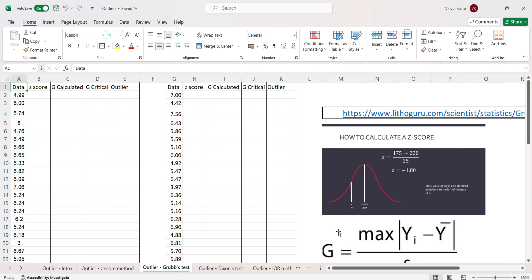In the Grubbs test, we calculate something called the calculated Grubbs z-value, which is very similar to the z-value but the formula is slightly different. Then we calculate something called G critical, which is the table value from the Grubbs table. Based on comparing G calculated and G critical, we decide whether a given data point is an outlier or not.